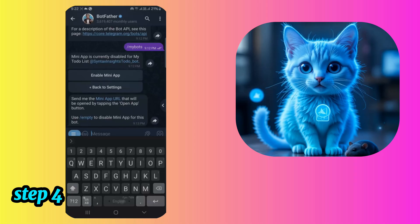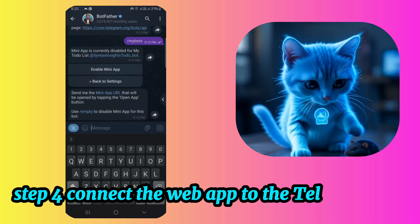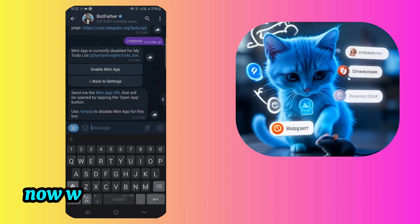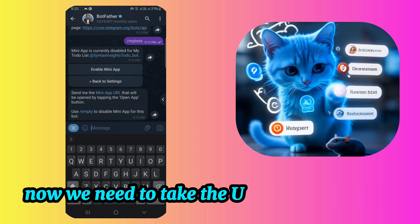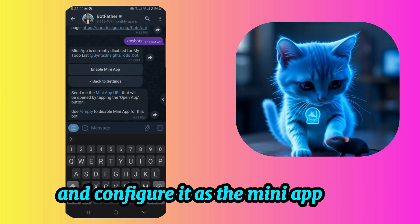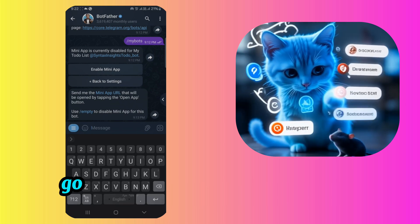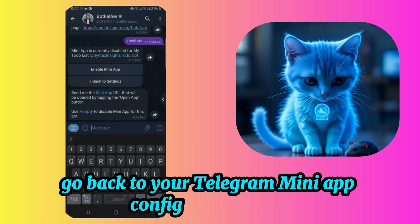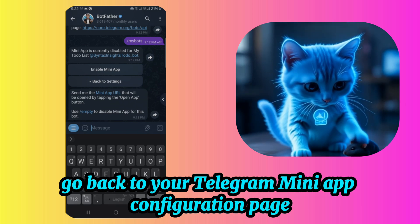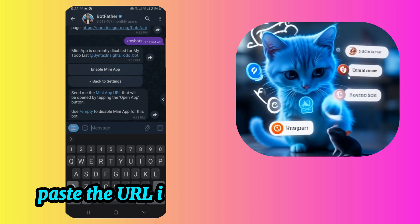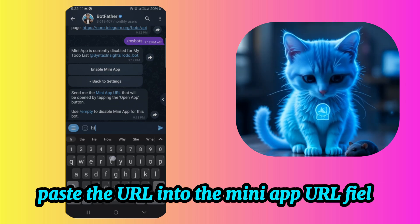Step 4. Connect the web app to the Telegram bot. Now we need to take the URL of our web app and configure it as the mini-app URL in the bot. Go back to your Telegram mini-app configuration page. Paste the URL into the mini-app URL field.